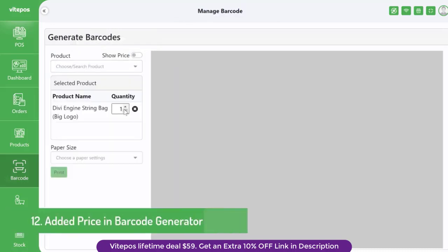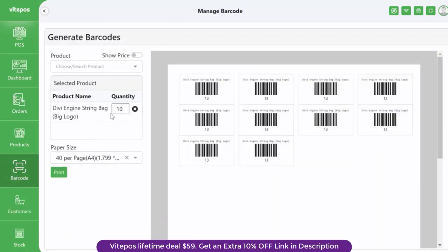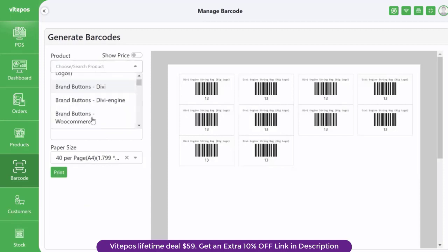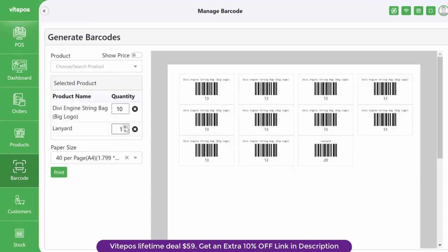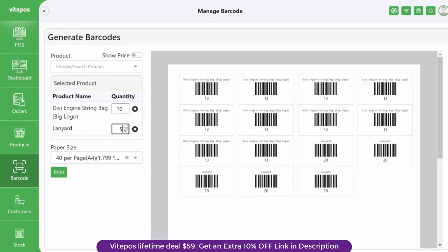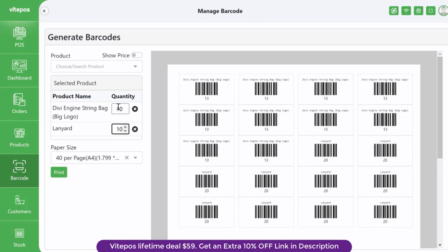In the barcode generation module we couldn't add a price previously, but now vipause added this feature too. You can generate barcodes with price or also without price.